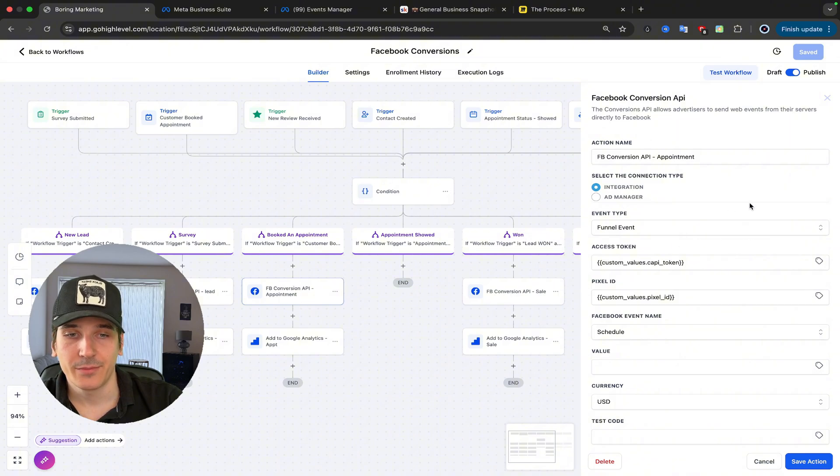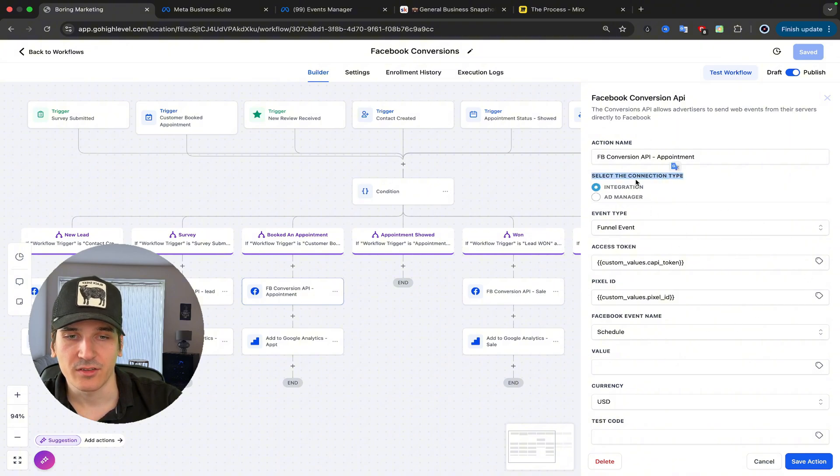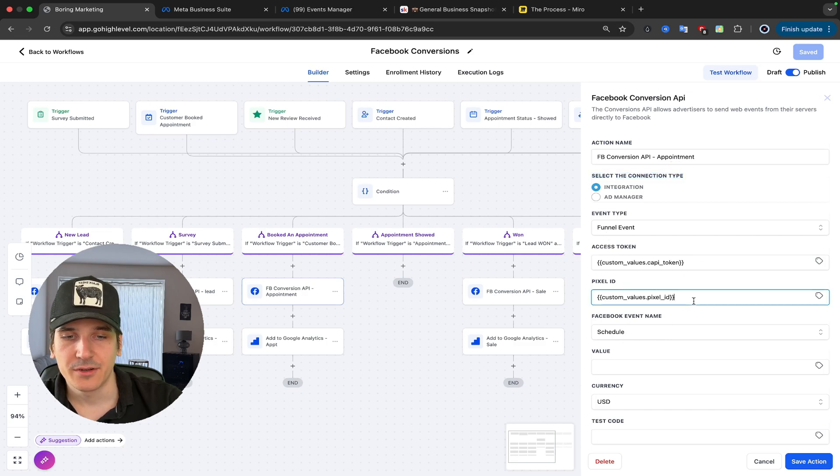Next up, we've got Booked Appointment. Again, all as it is here. So Integration, Funnel Event, Happy Token, Pixel ID, and Schedule.